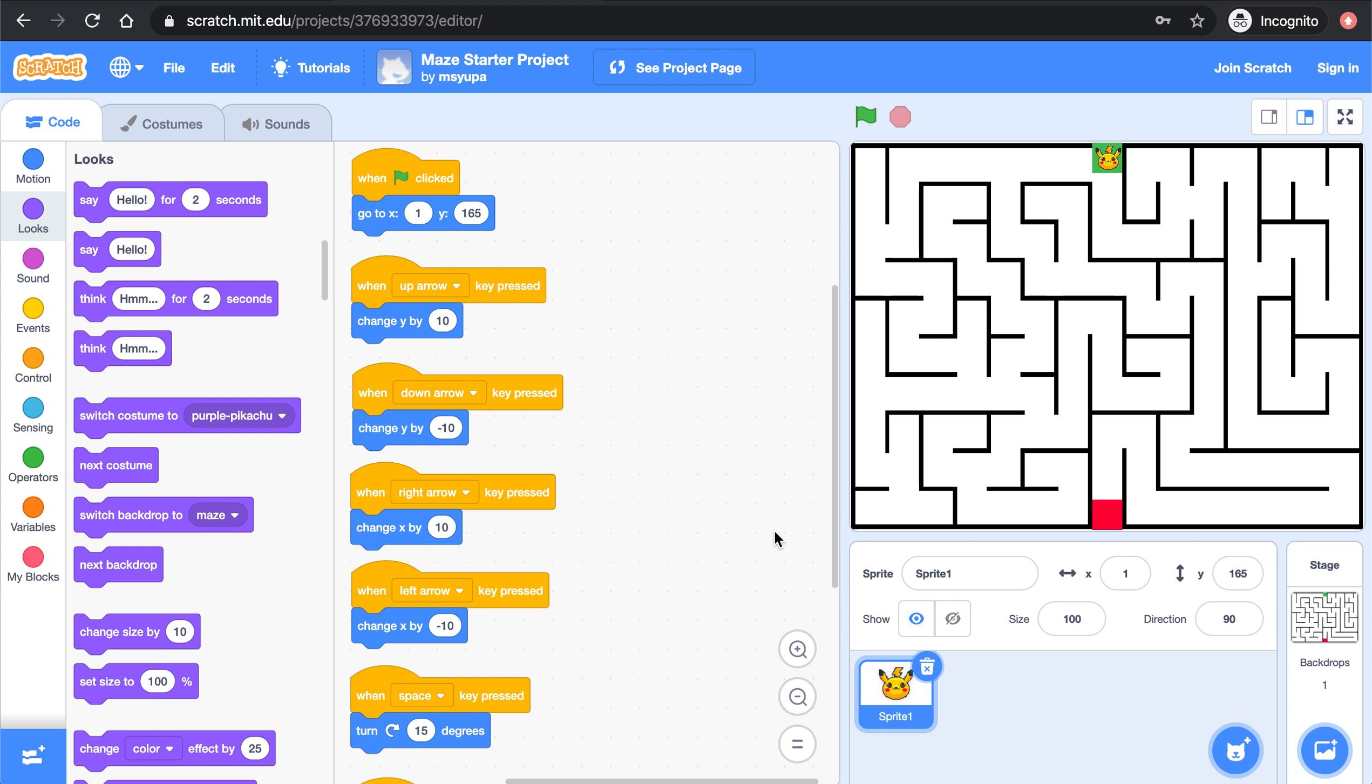So before you get started on part two of this project, please make sure that you've completed part one and that way you can actually play the game and either win or lose the game.